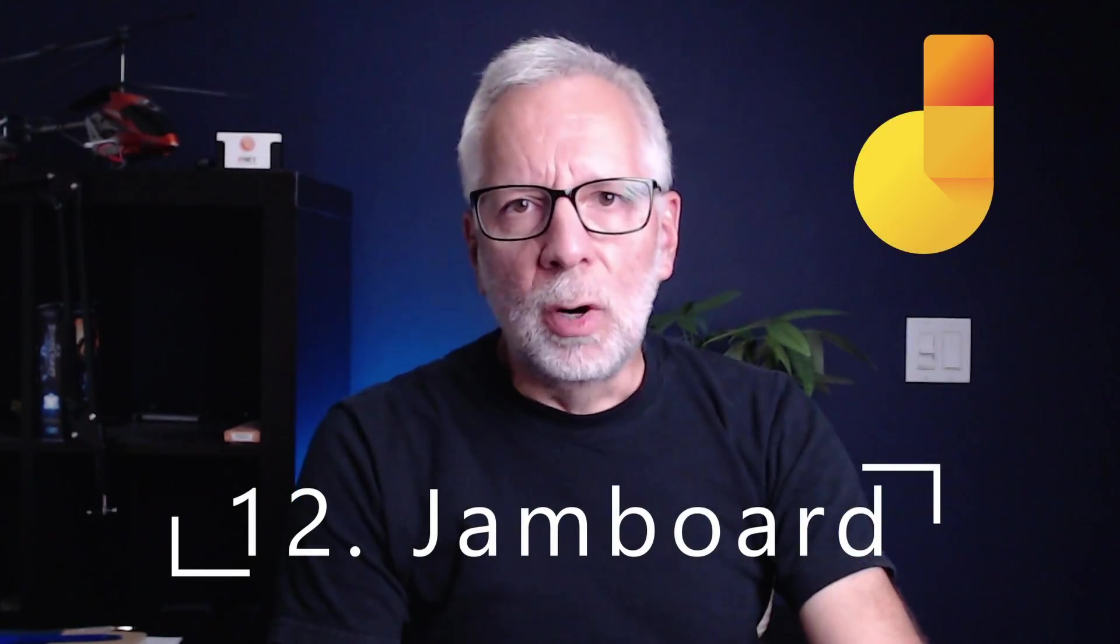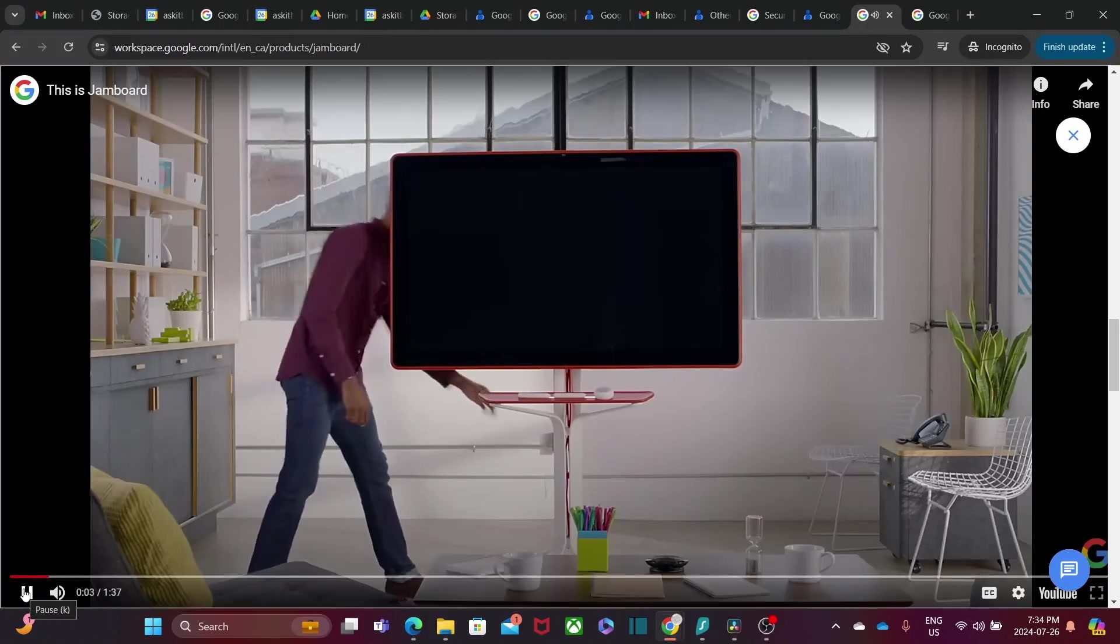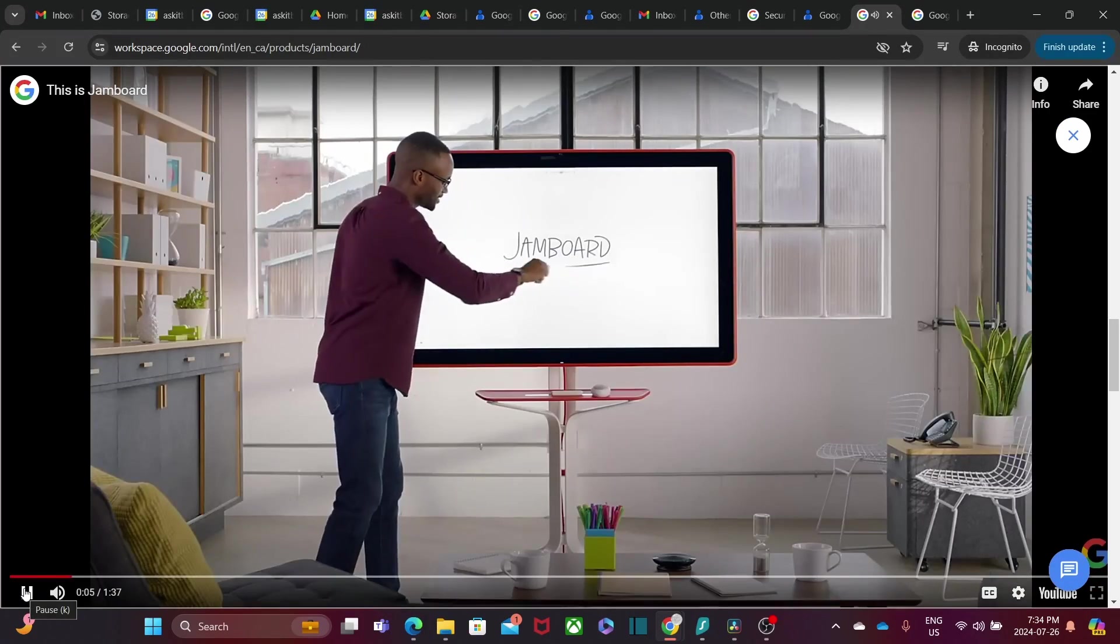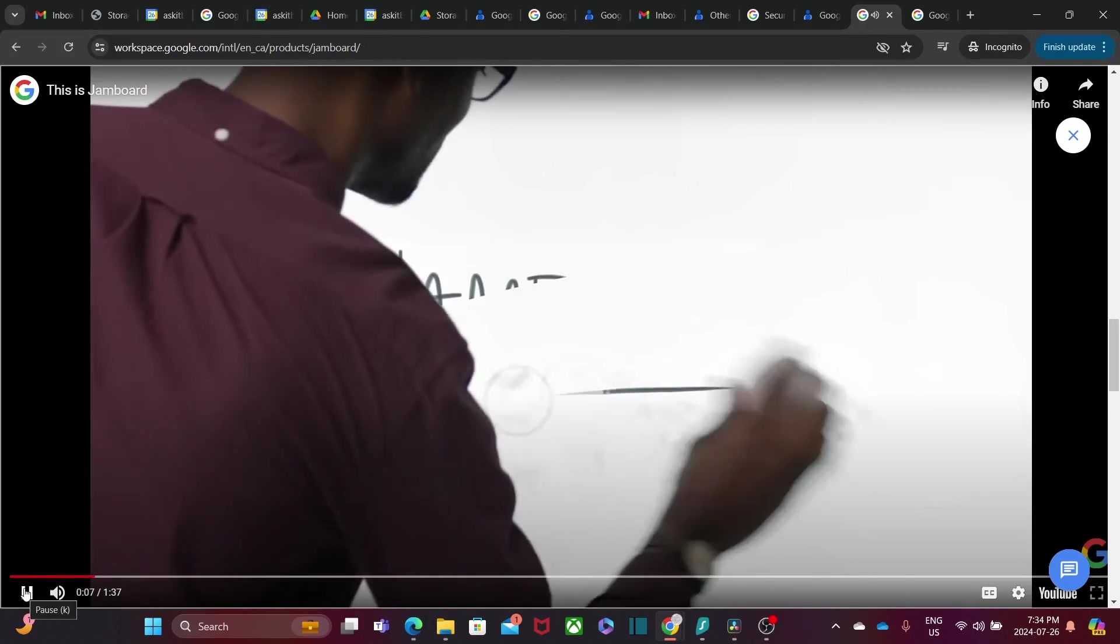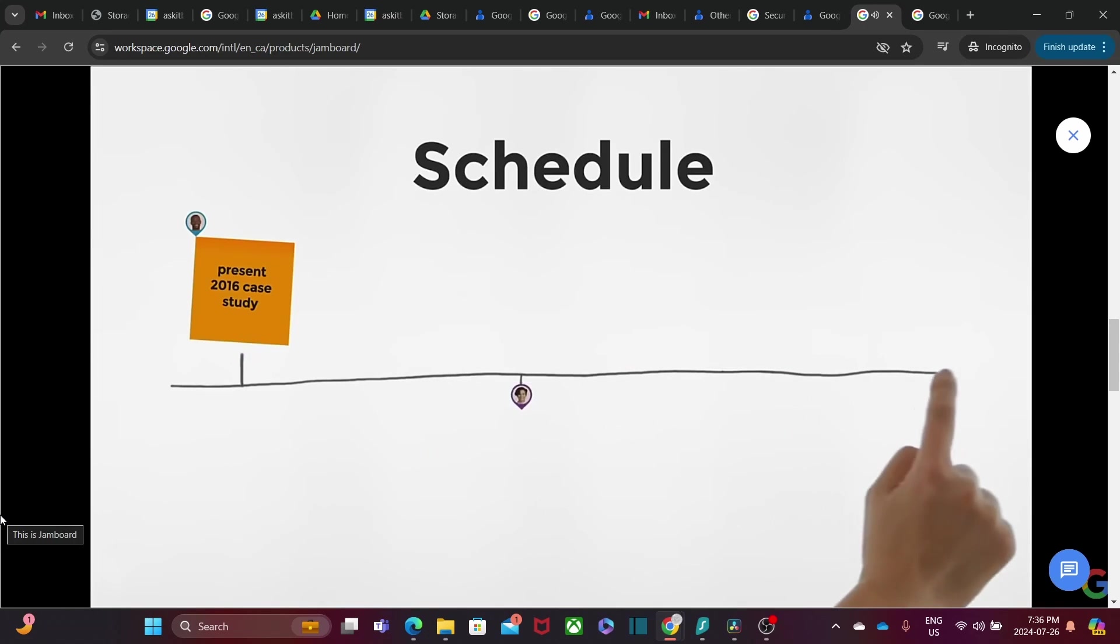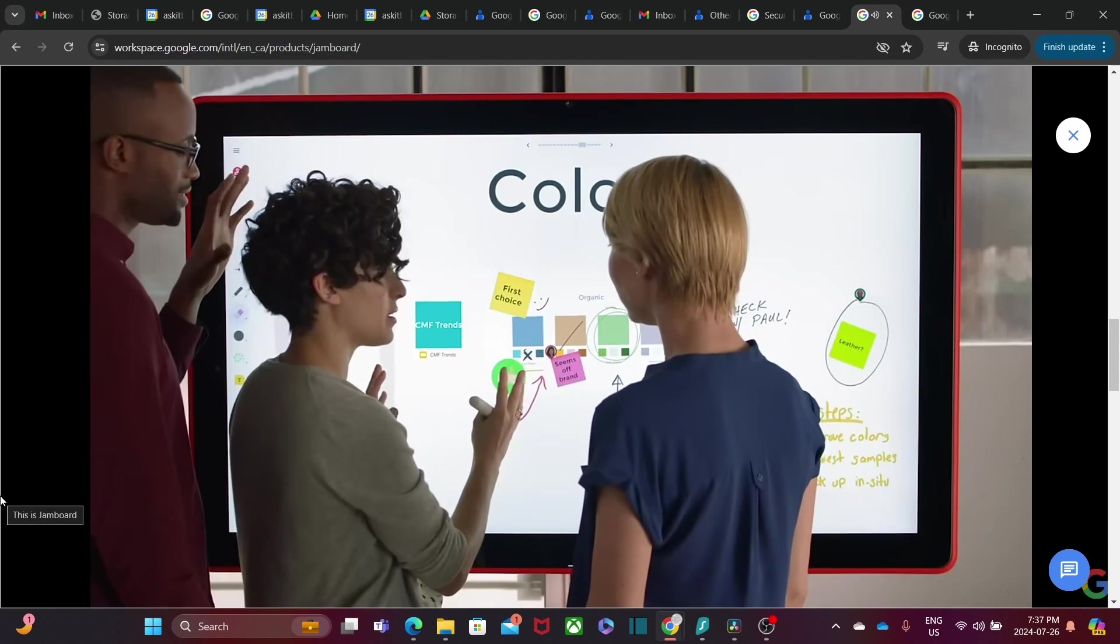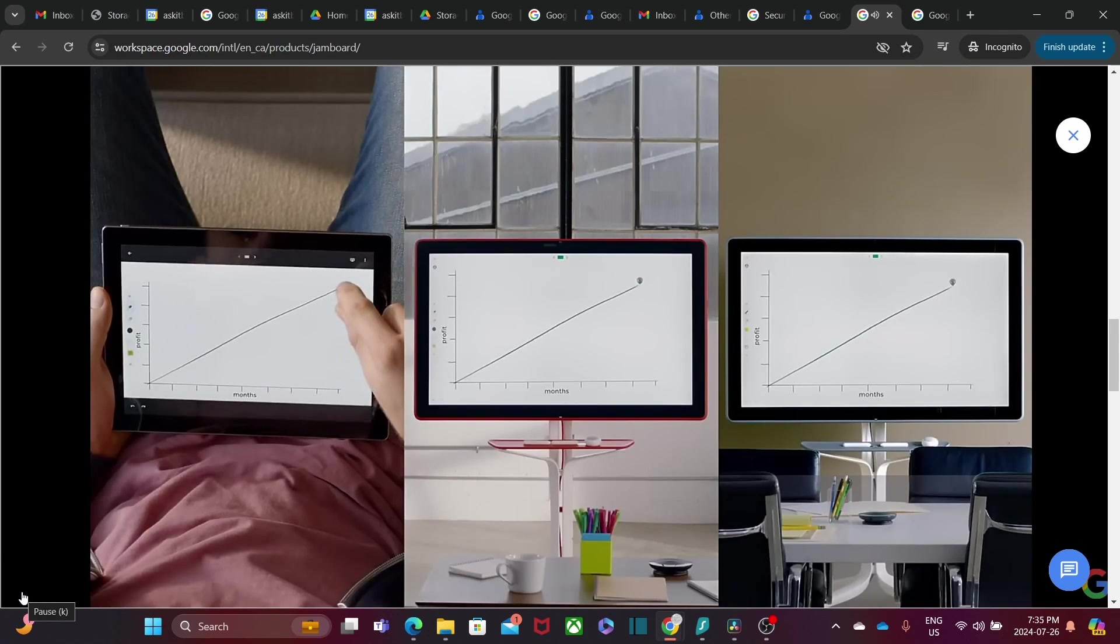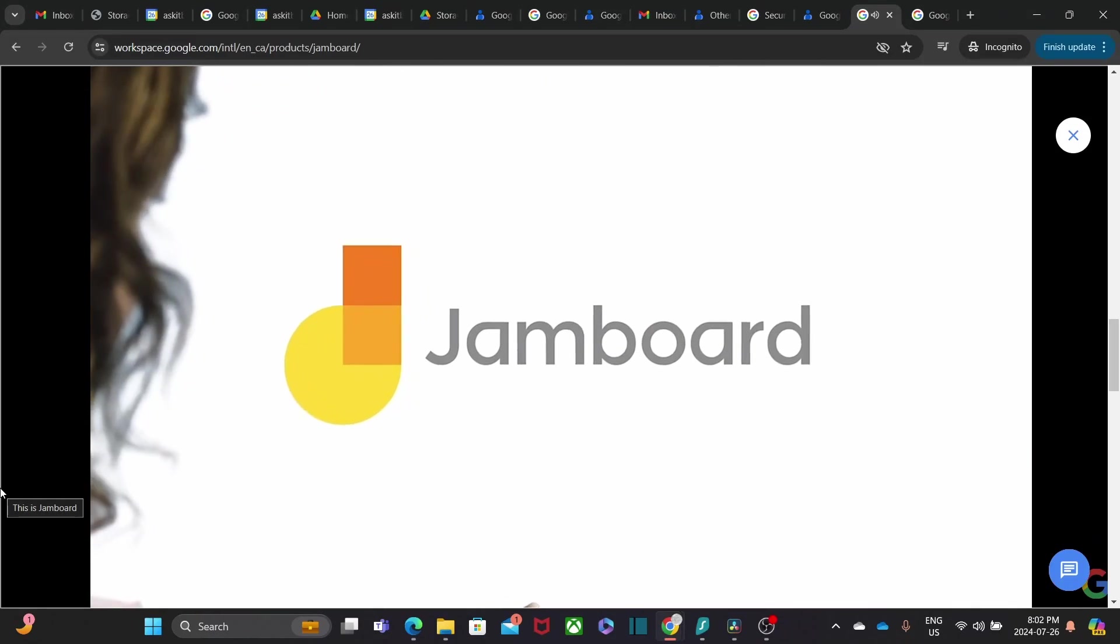Google Jamboard is an interactive whiteboard, perfect for brainstorming sessions and collaborative projects. You can sketch, add sticky notes, and work together in real-time. It is a fun and engaging way to bring ideas to life.